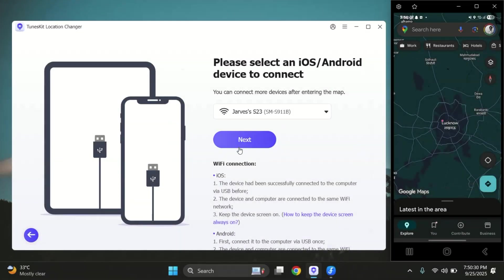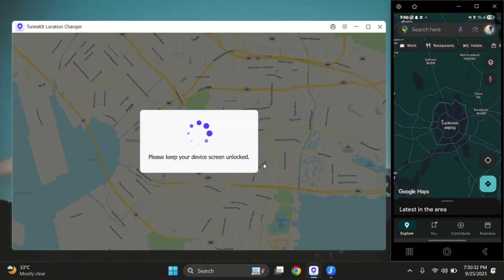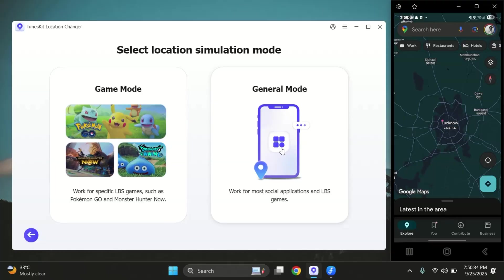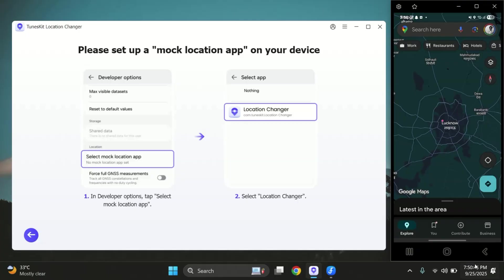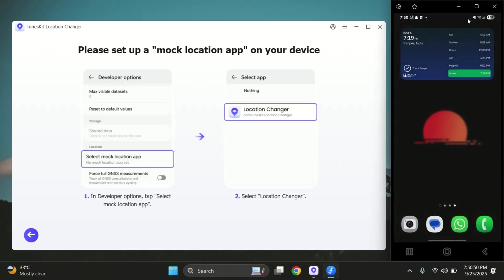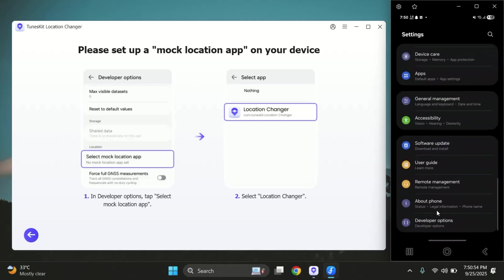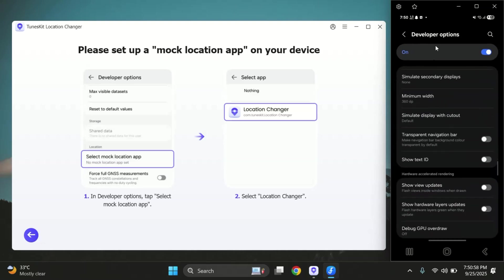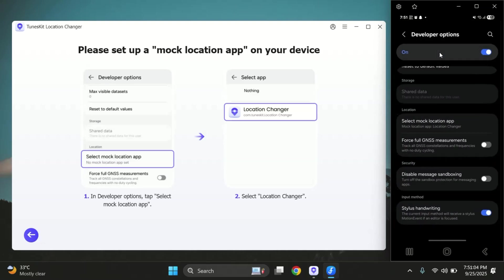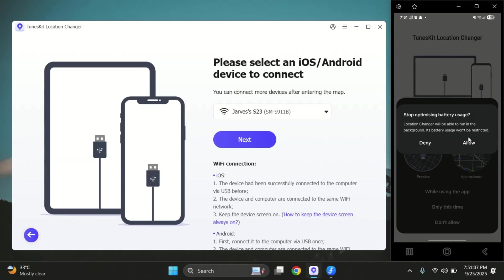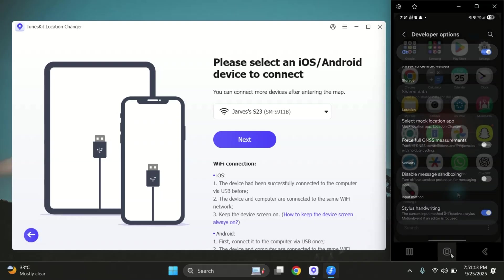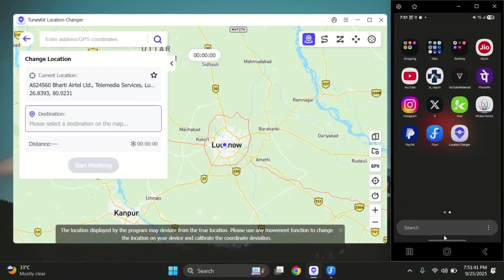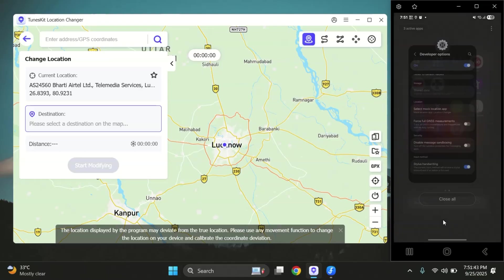And yes, you can do the exact same thing on your Android phone too. Just connect your device to the computer and make sure developer options are enabled. Once you've done that, go into developer options and look for mock location app — from the list, simply select Toonskit Location Changer. After that, grant location permission and you're done. Toonskit will now detect your Android phone and you can change your location just like we did on the iPhone and iPad.